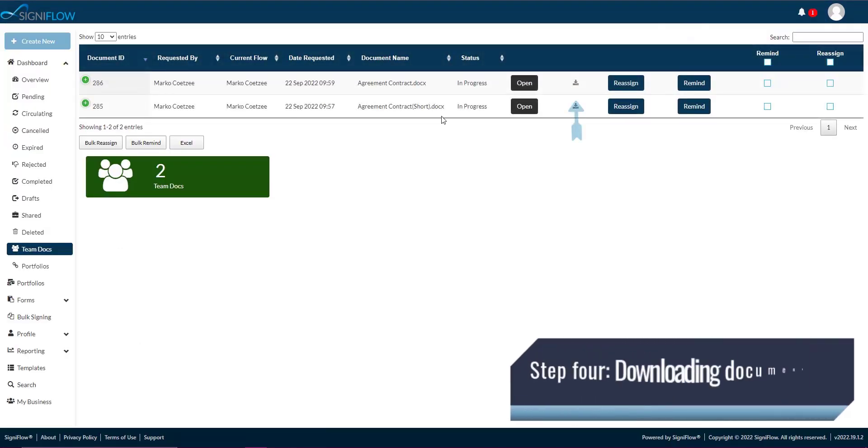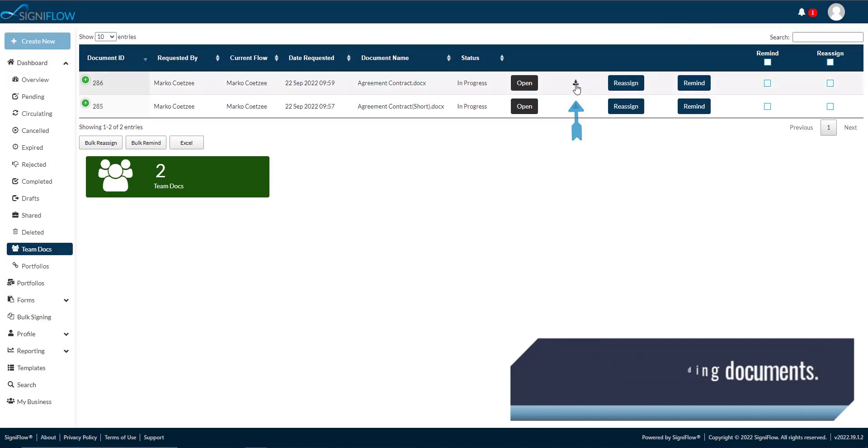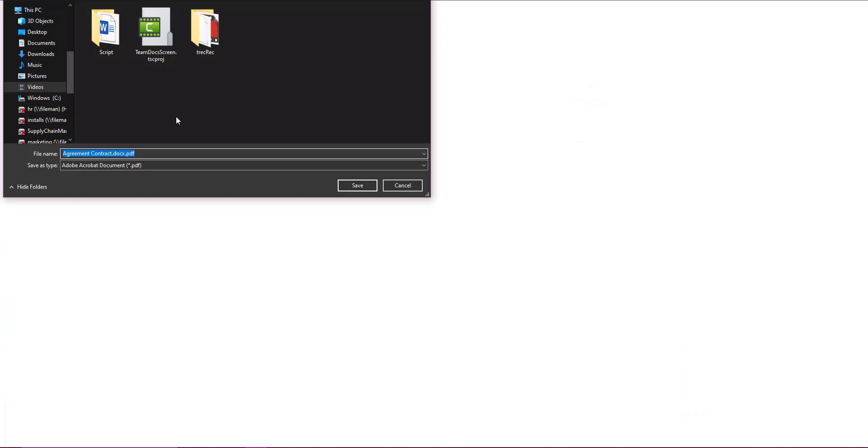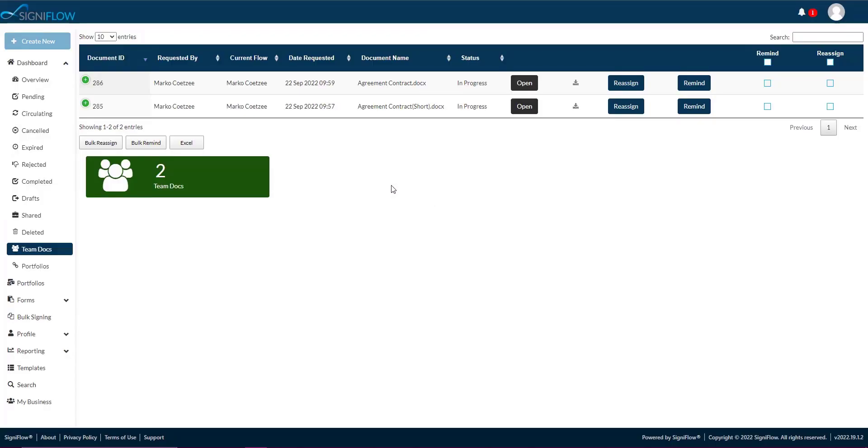Step 4. Downloading documents. Download the document by clicking on the download icon in the corresponding row within the table. Select where you'd like to save your document.